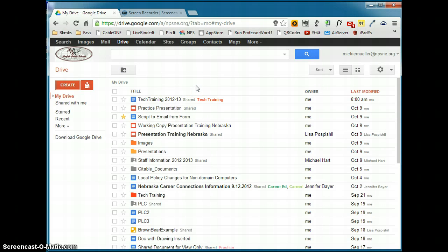We're going to take a look at how your Drive is set up. You'll notice right off the top, at the top of the screen, is a search bar.